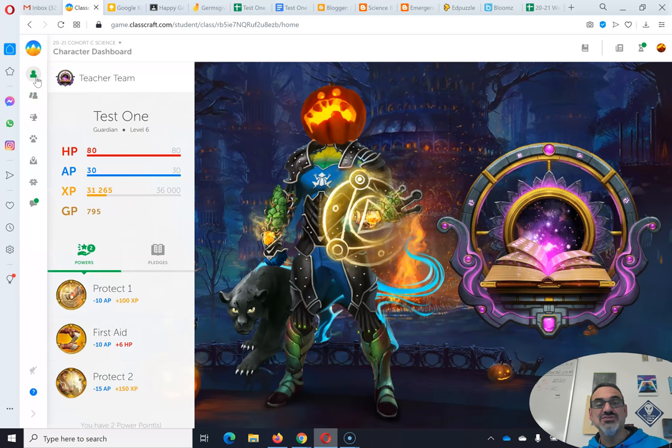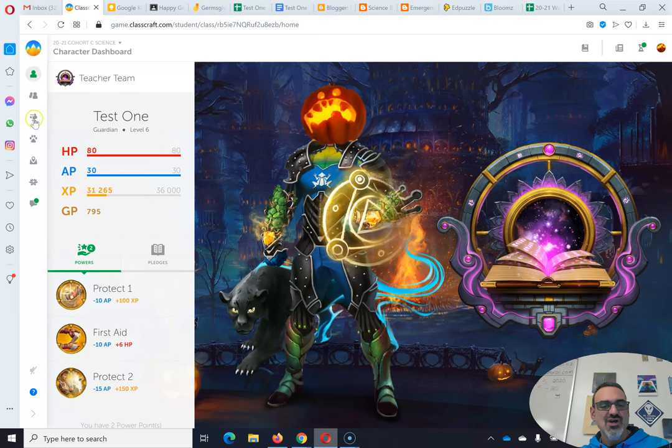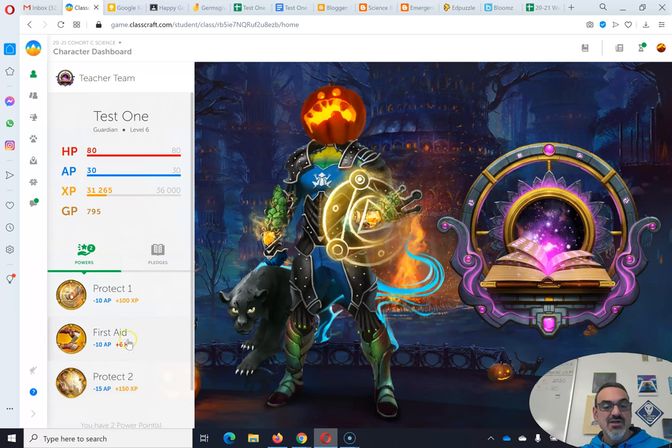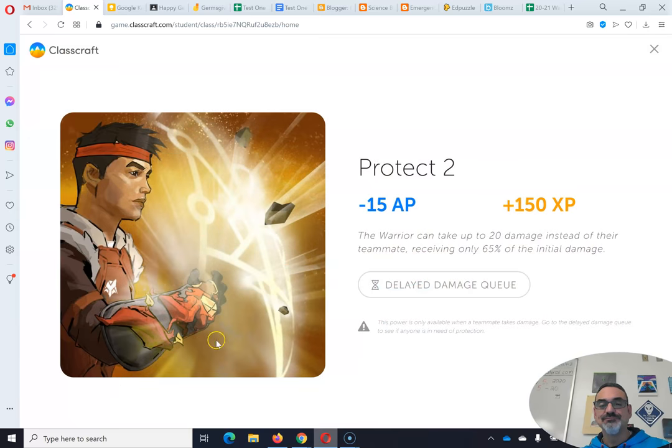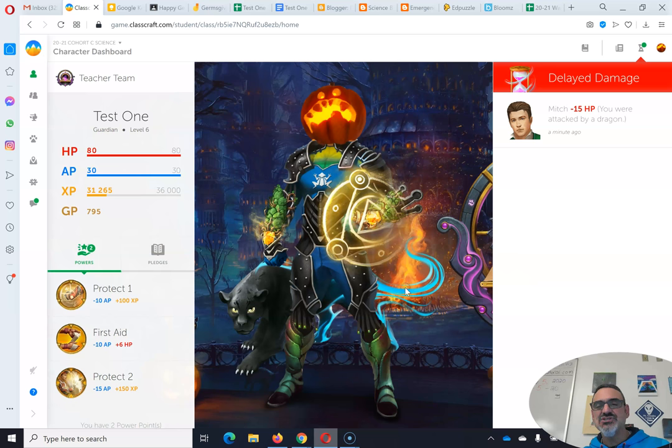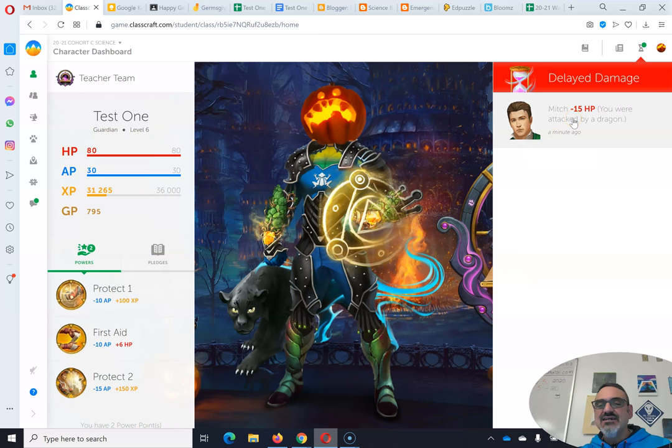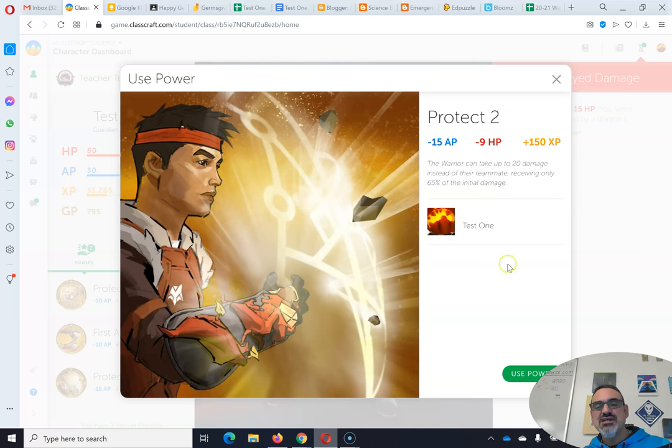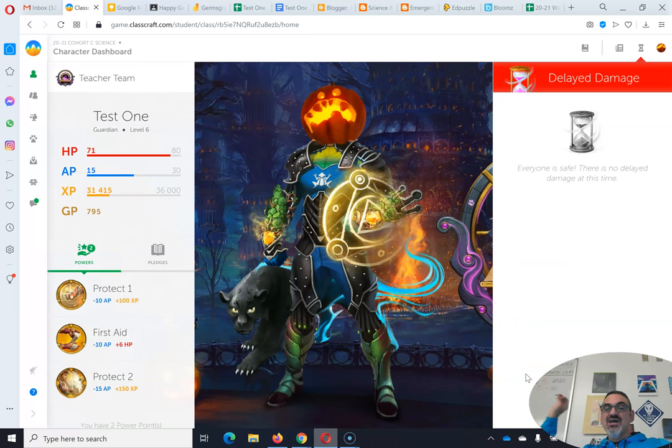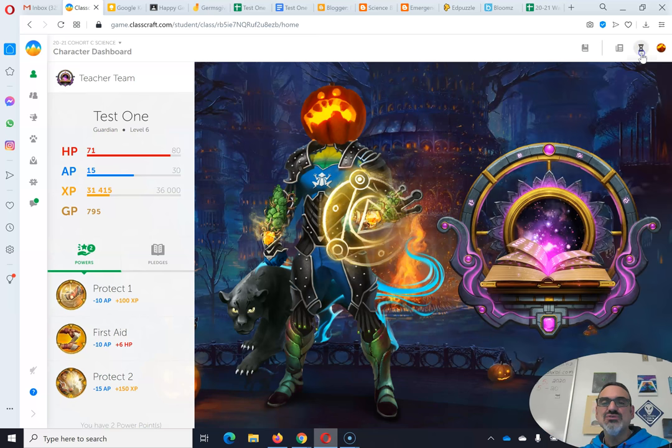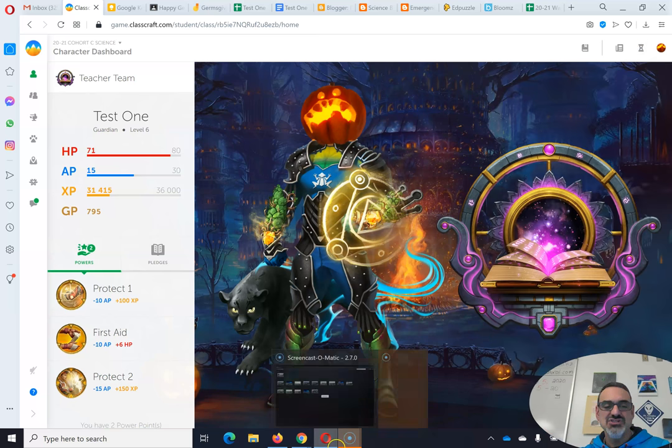Then I go to my character dashboard. So here are my powers. I've got Protect 1, First Aid, and Protect 2. So I'm going to do Protect 2. And I go to Delayed Damage Queue. There's my teammate! I click on my teammate. I use Protect 2. Boom! I now protected Mr. Brennan. He took no damage. I took the damage.